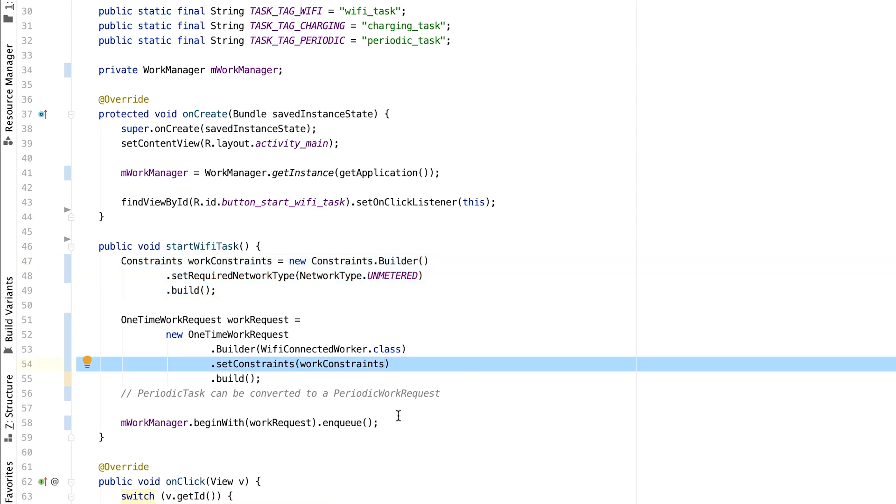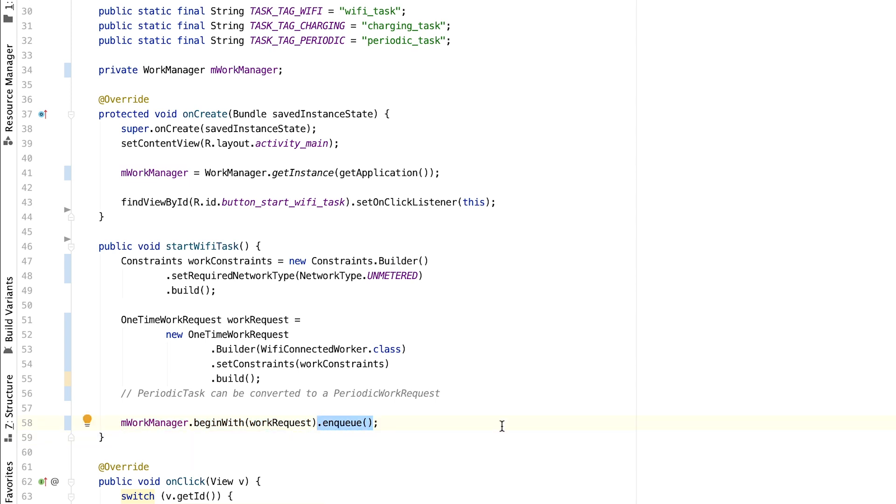Once we have our WorkRequest, we schedule the work with WorkManager and we enqueue it. And that's pretty much it.